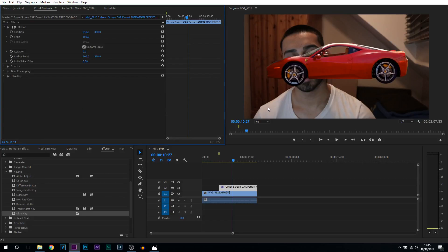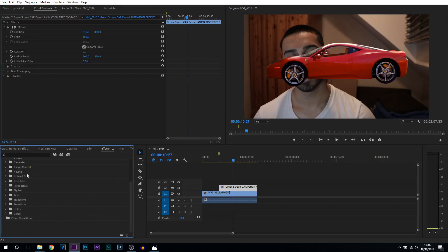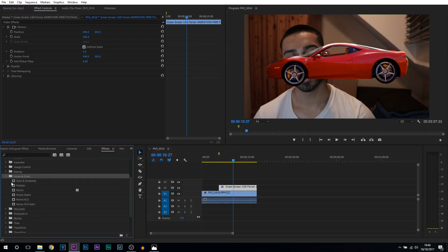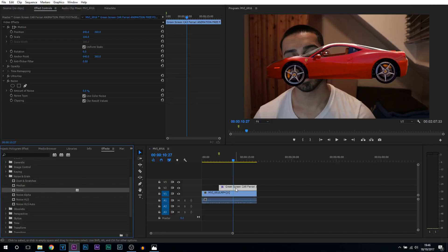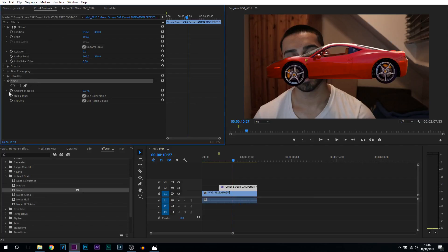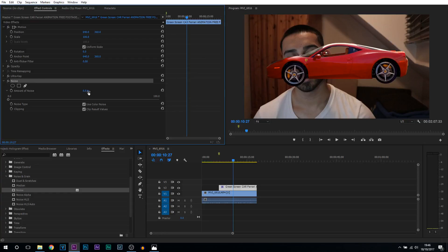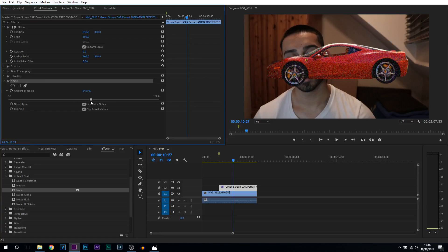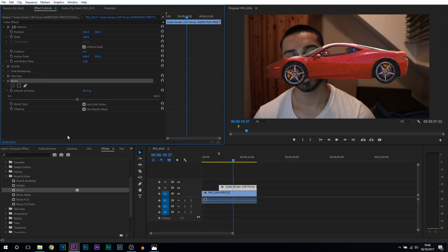So now we can start to create the effect. The first effect we're going to be adding on is known as noise. It's under video effects and it's under noise and grain, and we're just going to be adding on the default noise. We're dragging and dropping this onto the green screen track. Now nothing will happen just yet. You want to make sure you select it on your green screen. In the effect controls you'll see the noise. The amount of noise is currently set to zero, hence why we cannot see anything. Just bump this up to how you like it.